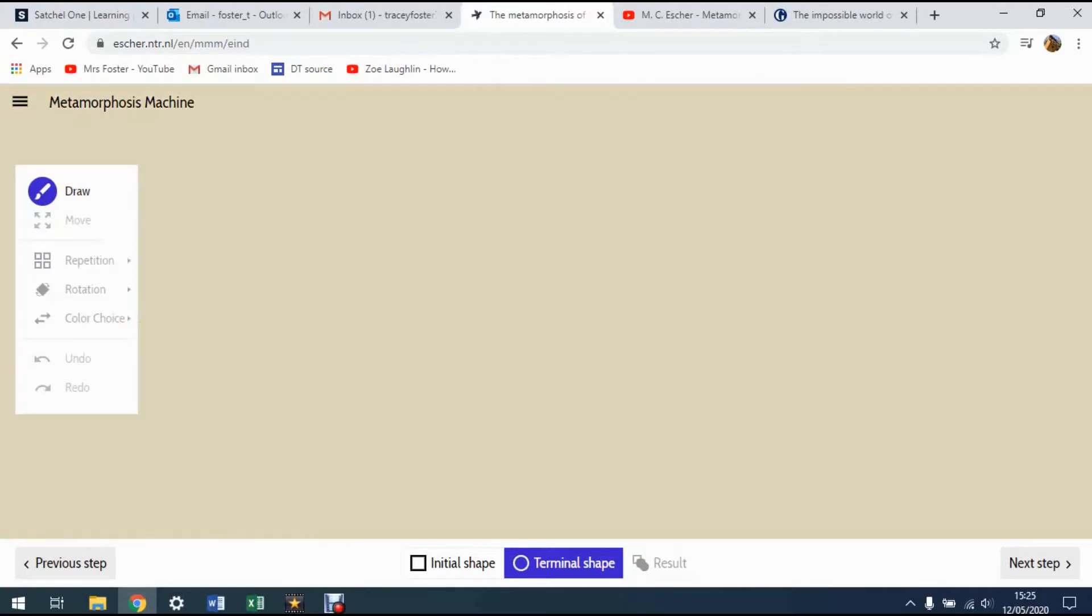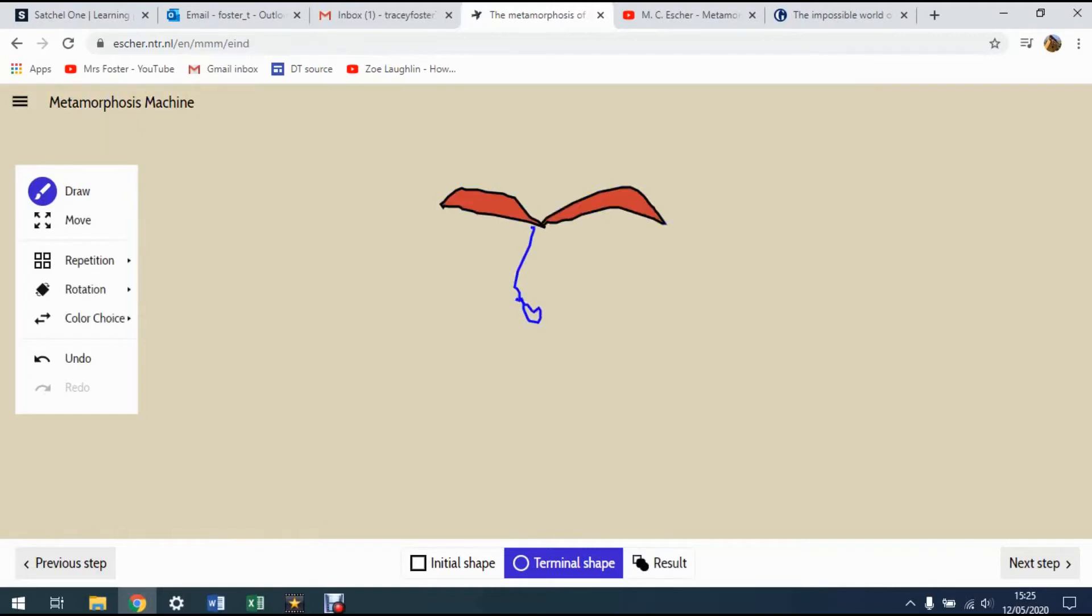I'm going to create now another shape that's going to tessellate with that first one. This I'm going to draw it from scratch. So I'm going to start drawing some shapes here. Let's see what we can come up with.